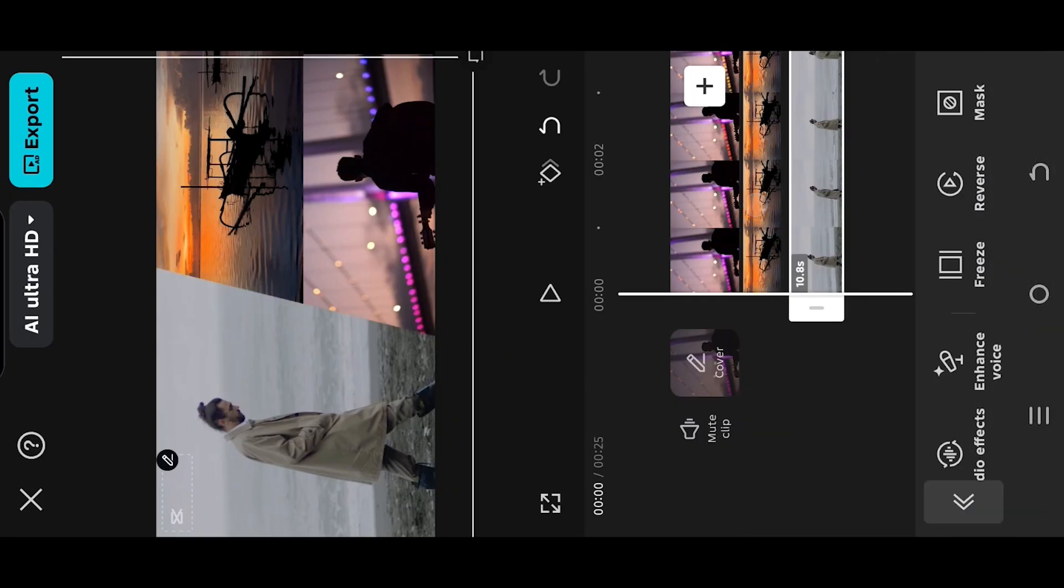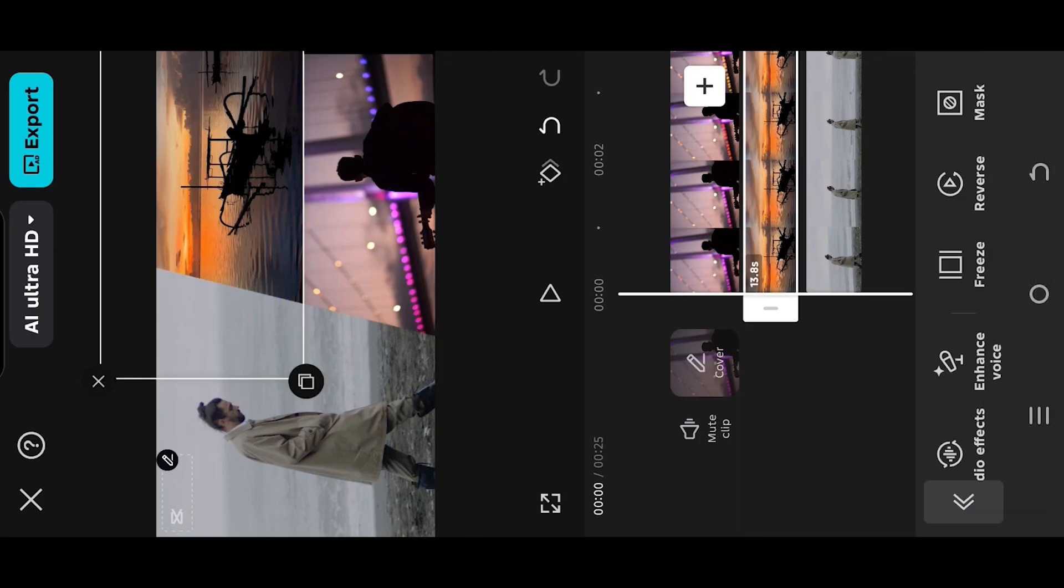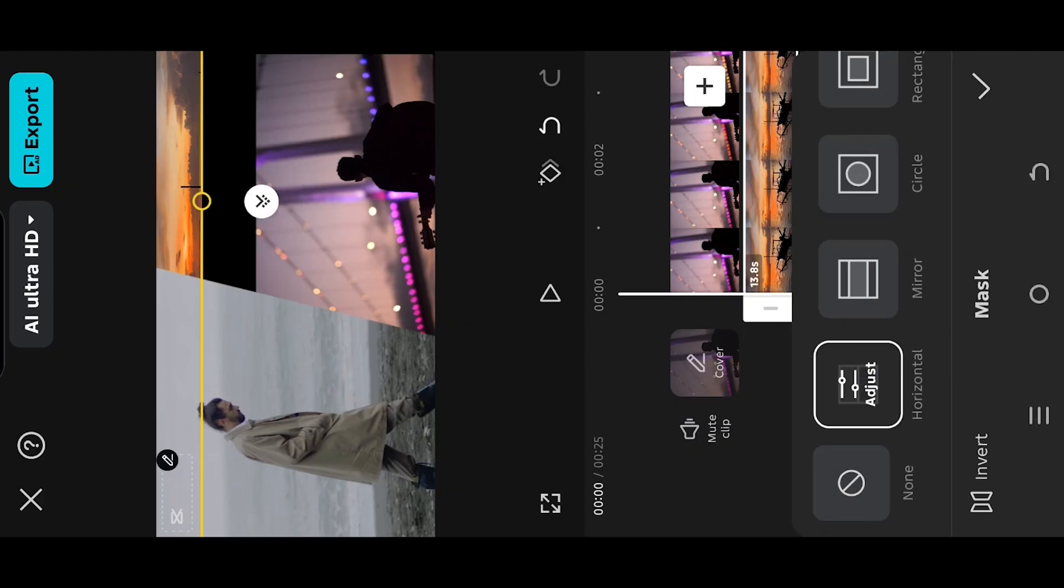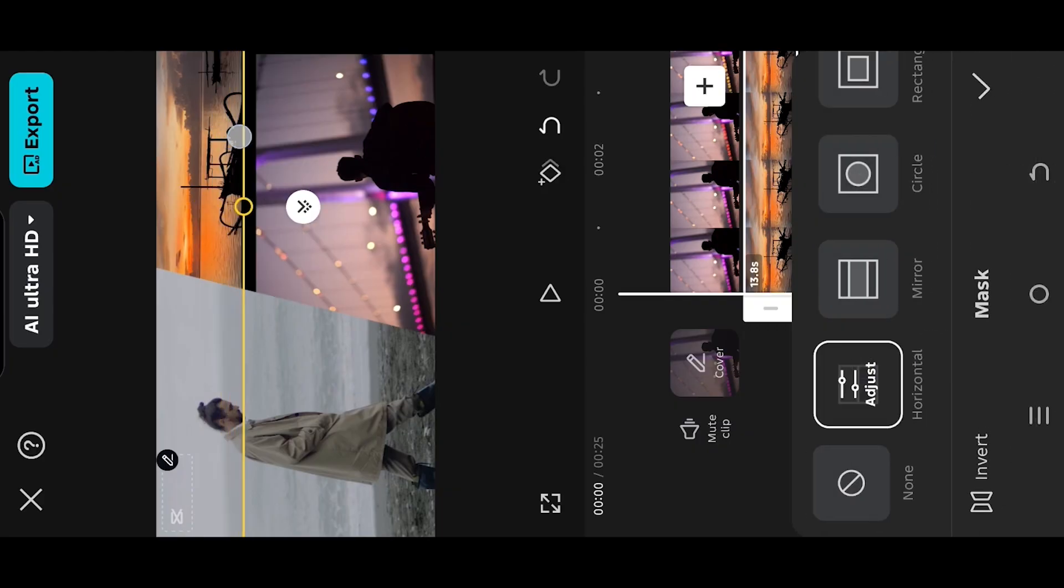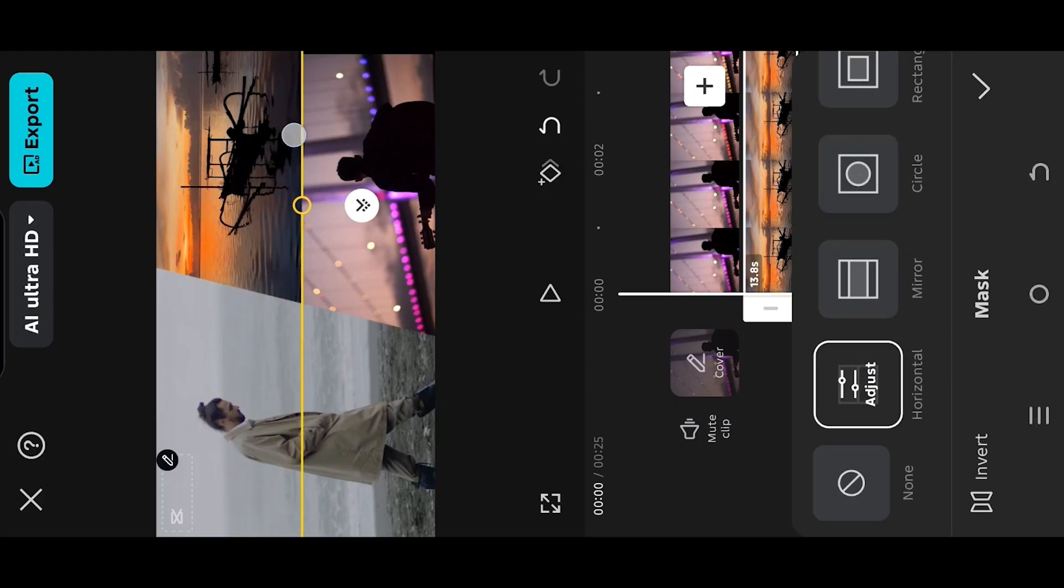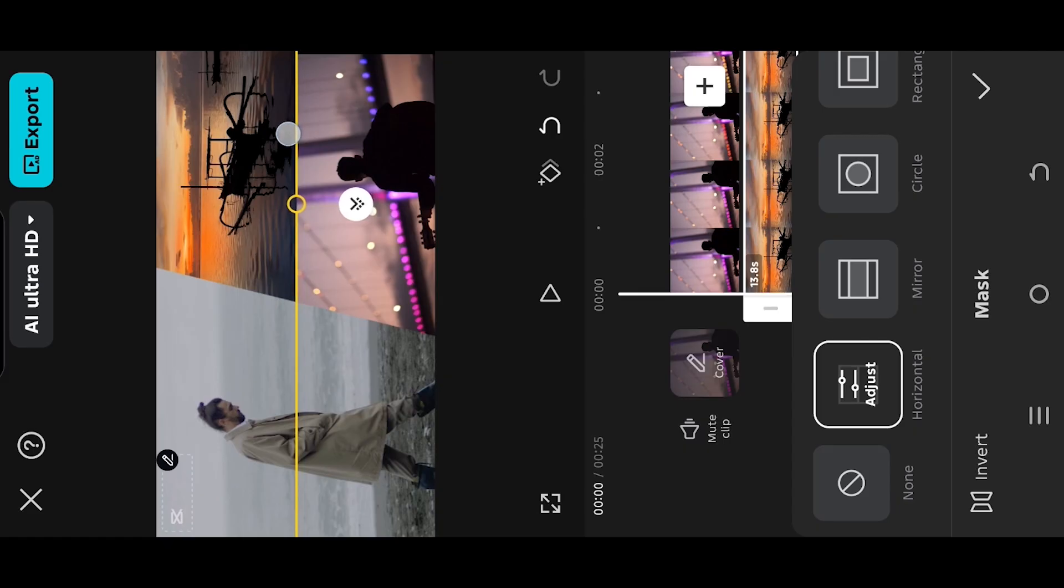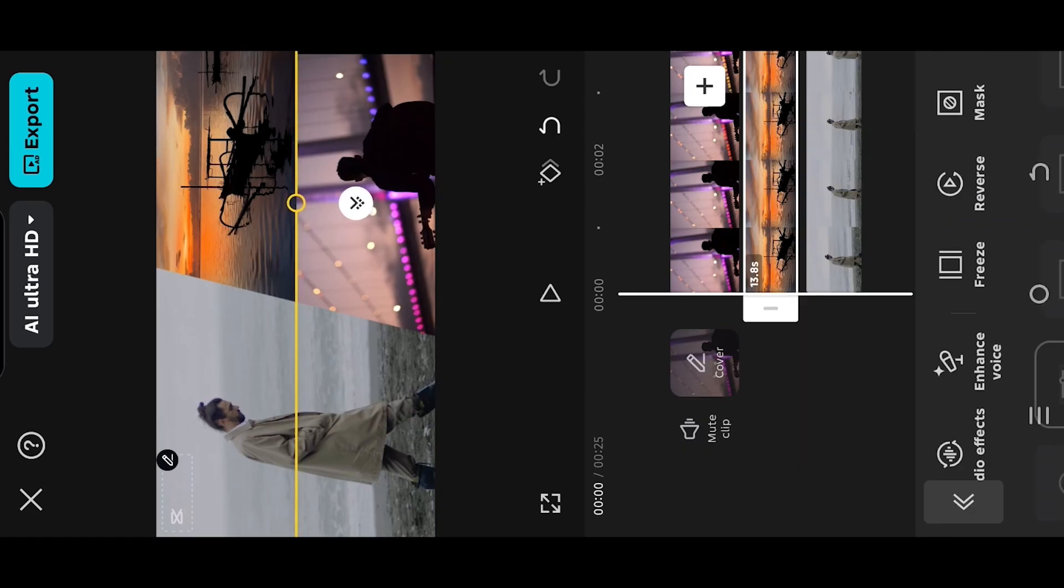Select the second video mask, apply the same horizontal mask adjusted to control the midsection of the videos, and we are done.